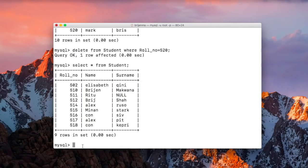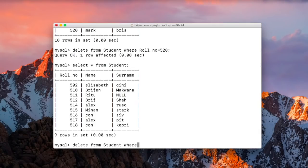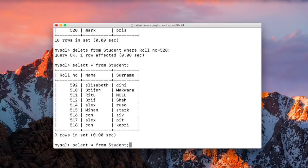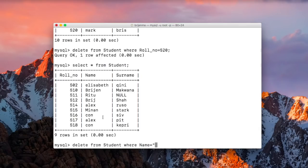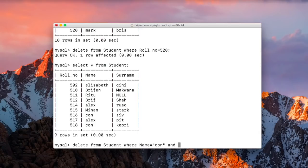Right, like delete from student where let's say name is equal to student. This, ok, I want to delete this. We can use and operator and surname is equal to c.